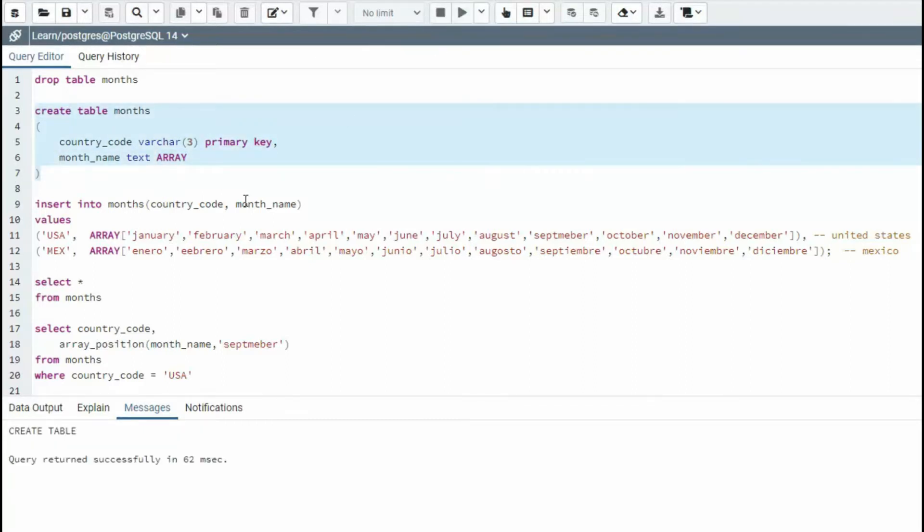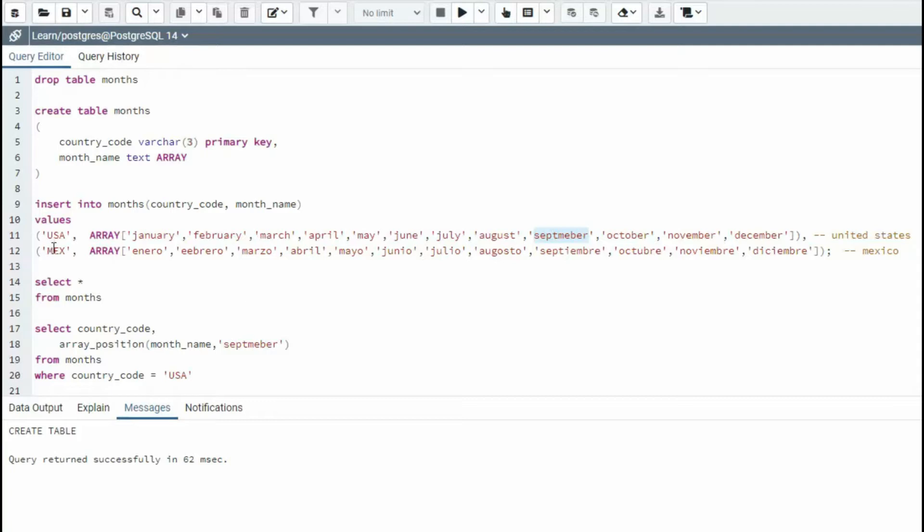Now what I'm going to do is I'm going to insert two values, USA and Mexico. And then notice in USA, I accidentally spelled September wrong. And then in Mexico, they speak Spanish. I misspelled February, febrero.